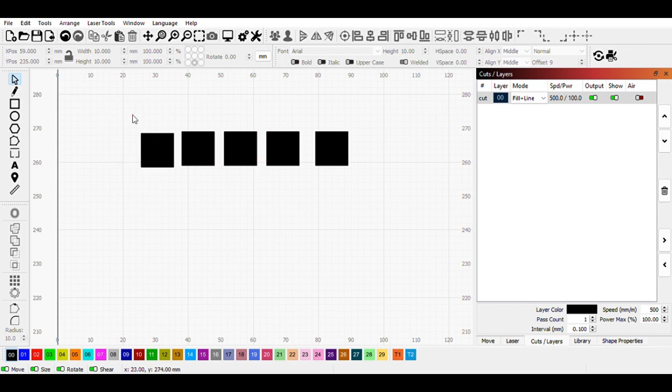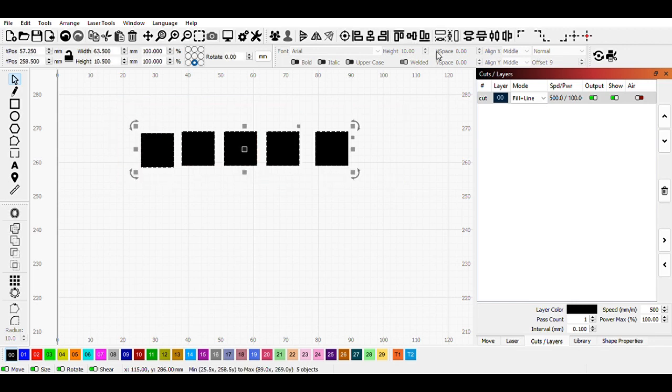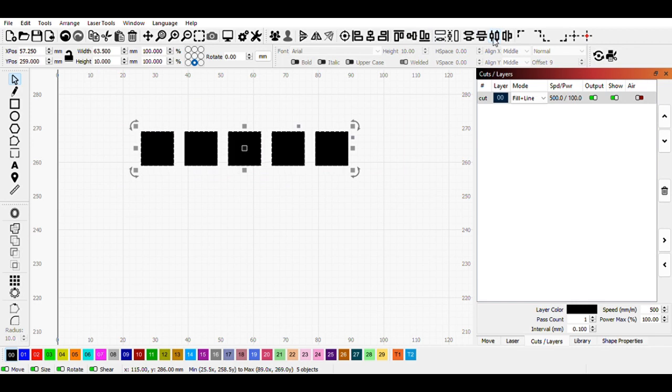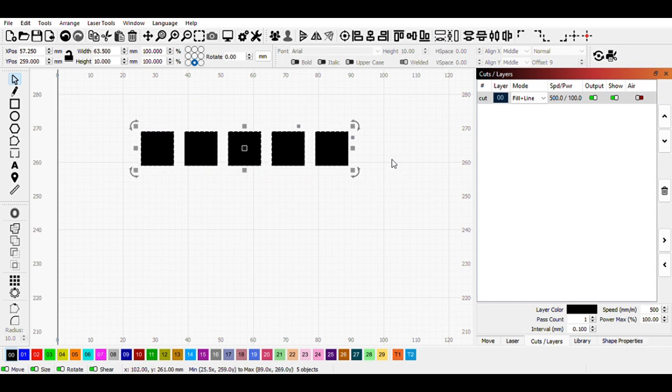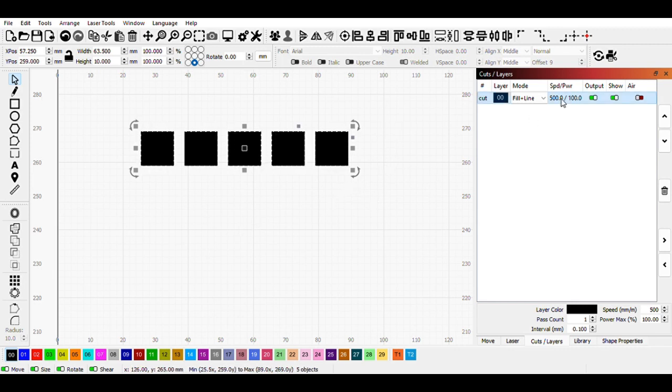Here I have five boxes and I'm just going to line up and evenly distribute. Next, I want to make additional rows. Because right now, all these are set to go at a single speed and single power output. I want to modify this.